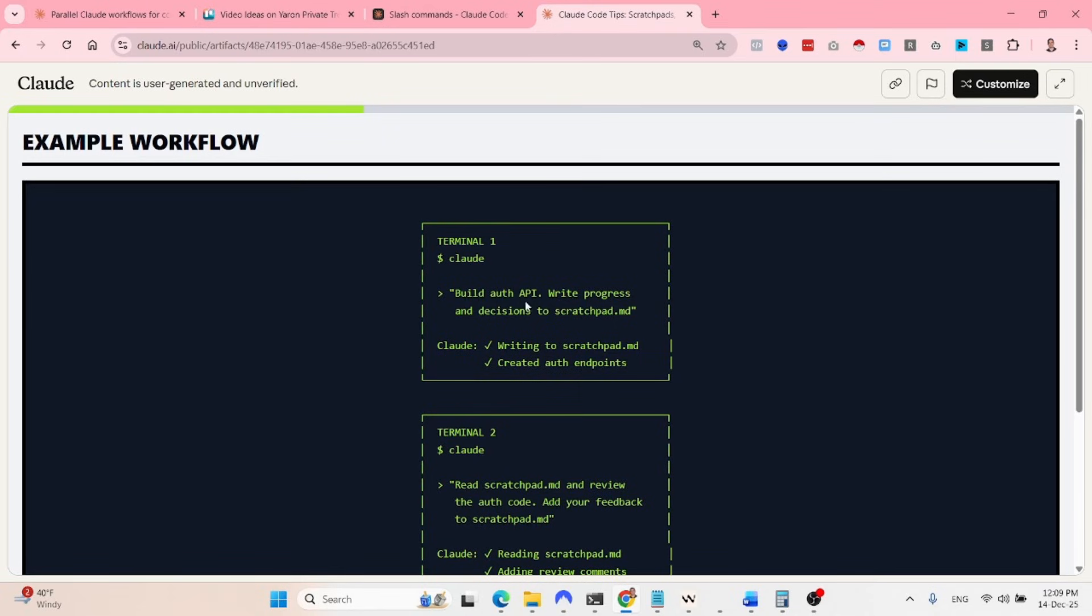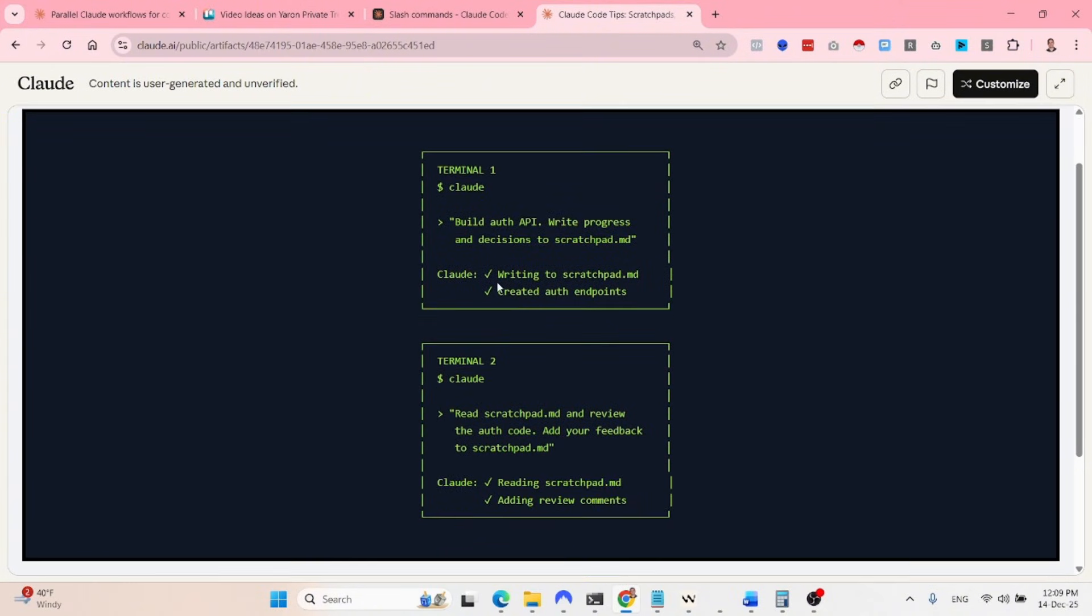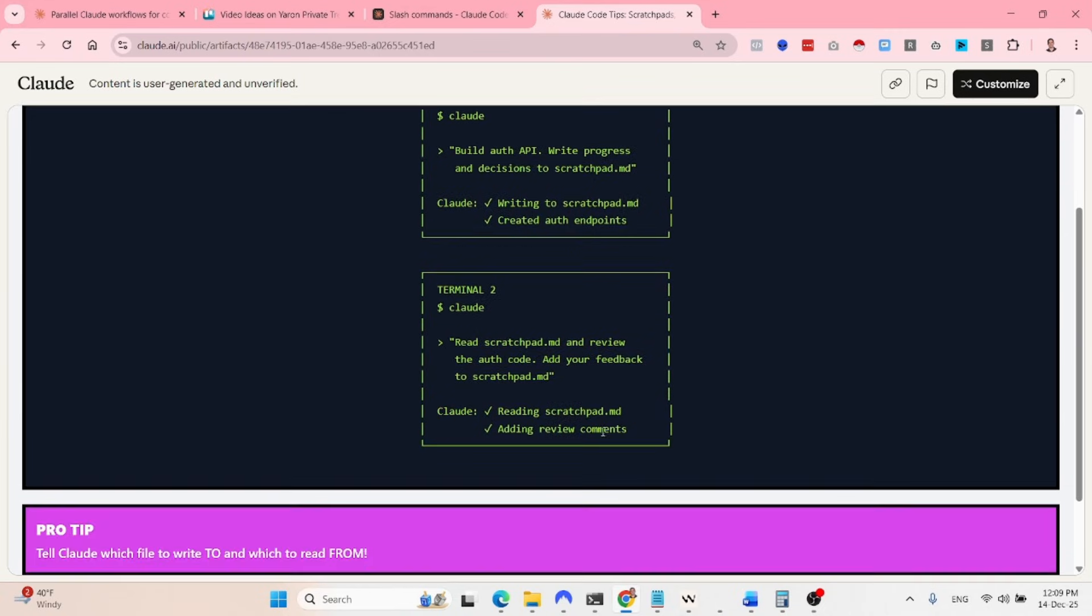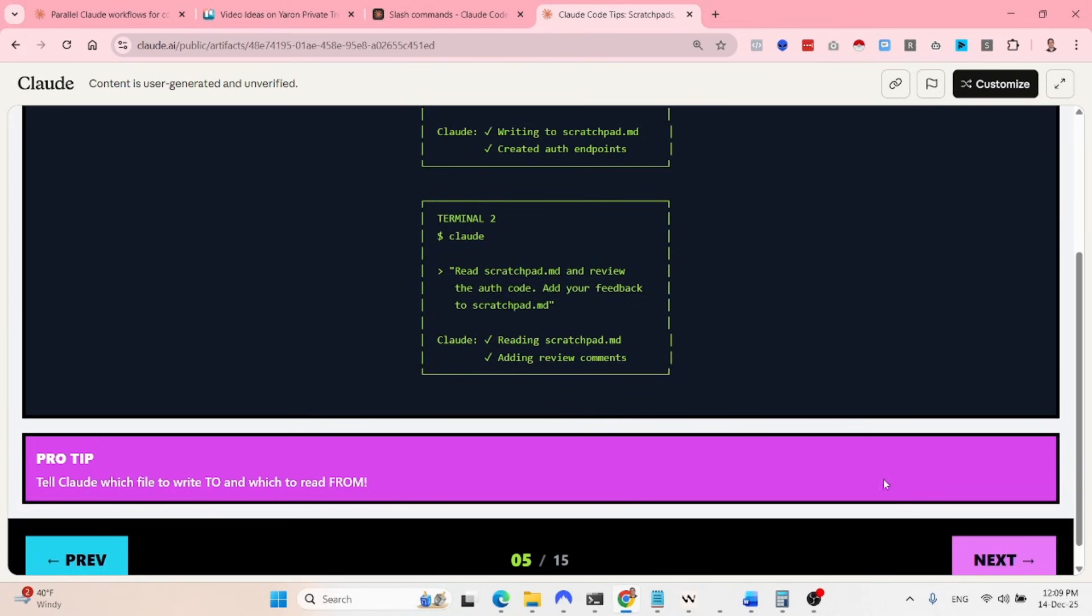So as I said, this is like kind of an example workflow. So terminal one, build auth API, write progress and decisions to scratch pad. So this instance is writing to scratch pad, creating the auth endpoint. In the second terminal, read the scratch pad and review the auth code. Add your feedback to the scratch pad.